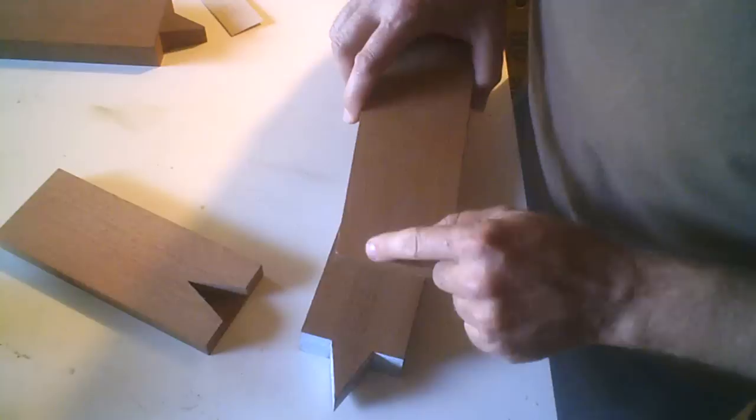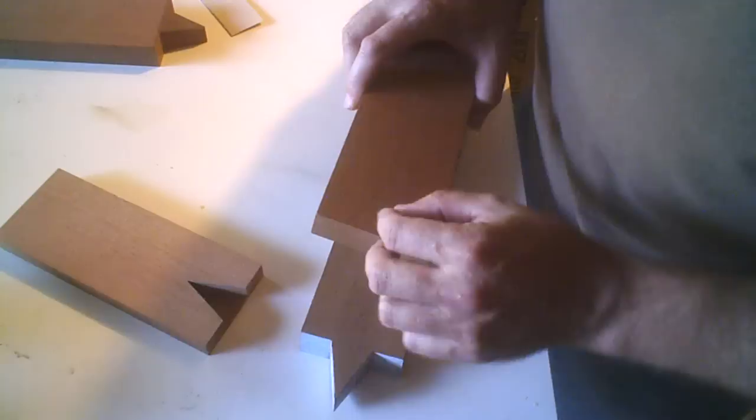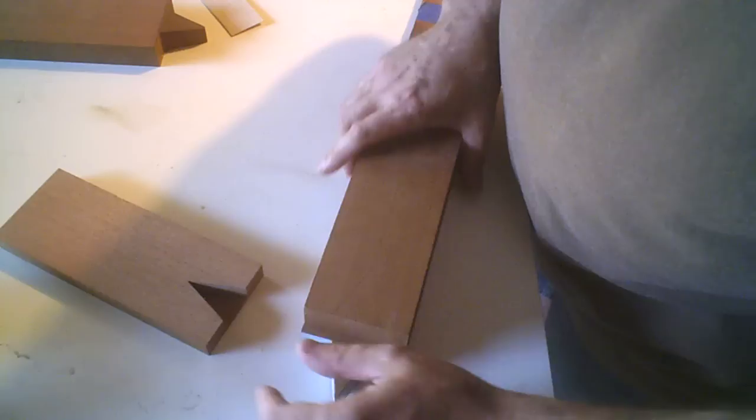Then what I do is remove the part within the V, so there's maybe about a quarter of an inch carved out here, getting as close to this line as possible.